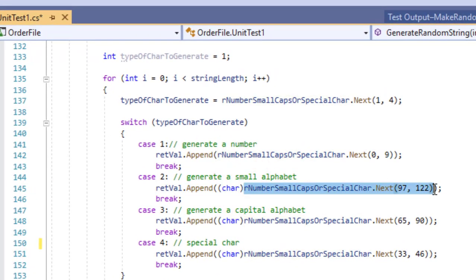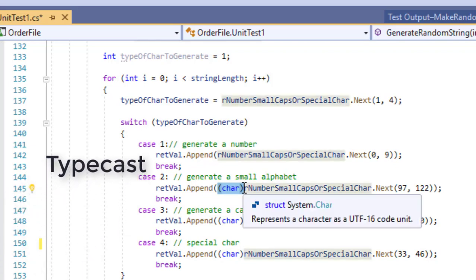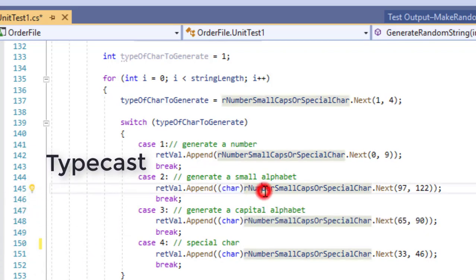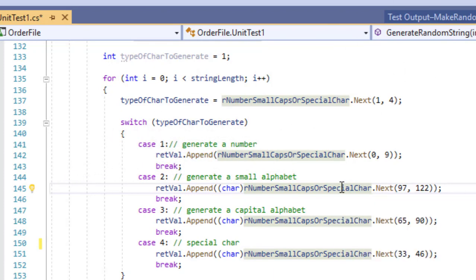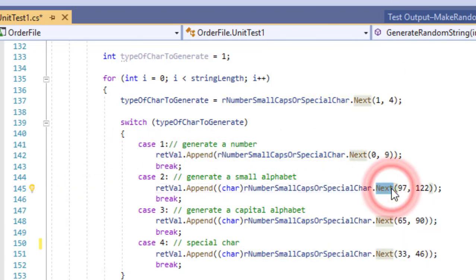And small z is 122. So this means that we are going to generate a random number between 97 and 122 and then we are going to typecast it. This is called typecasting. This way we can get the character equivalent of the random number which will be generated by this method call to the next method.